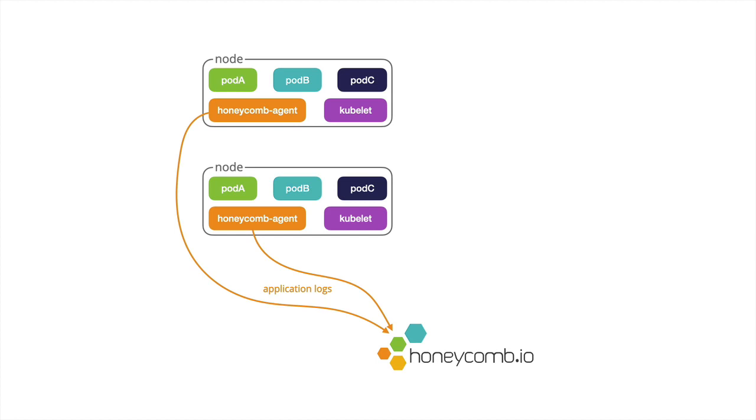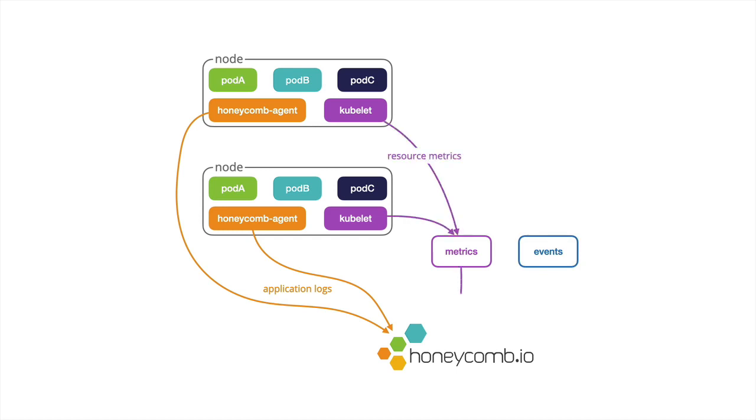With the agent are also two optional components, metrics and events. The metrics component will get resource metrics from the kubelet and send those into Honeycomb.